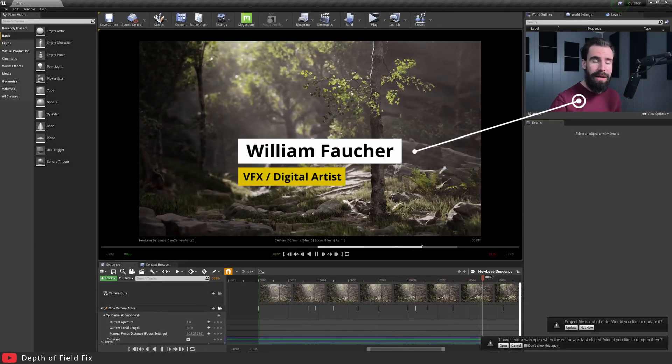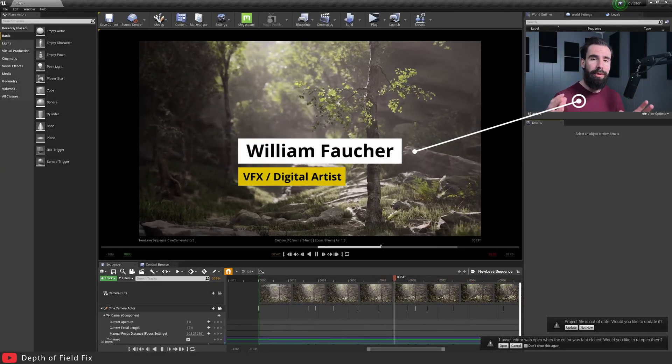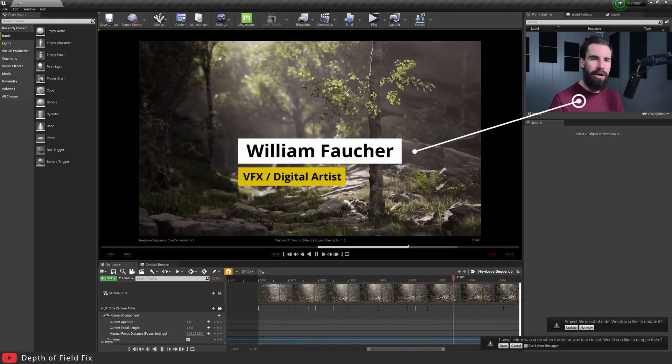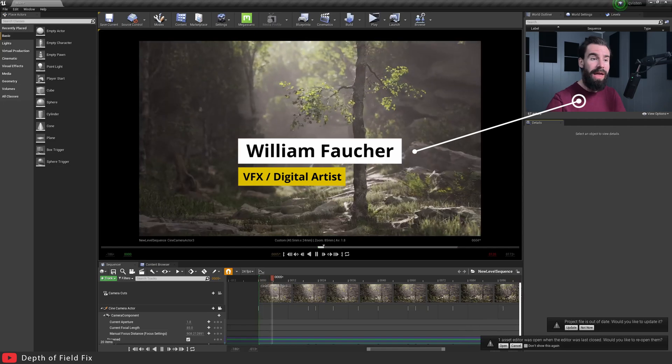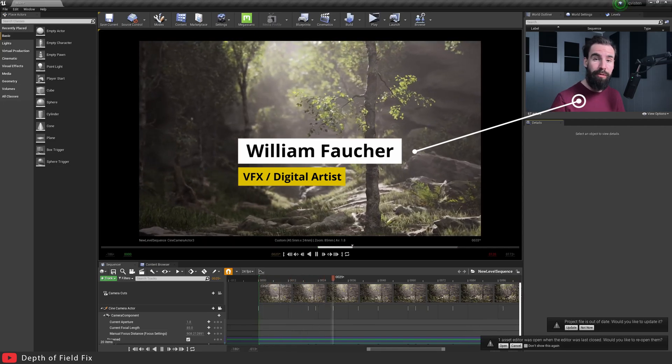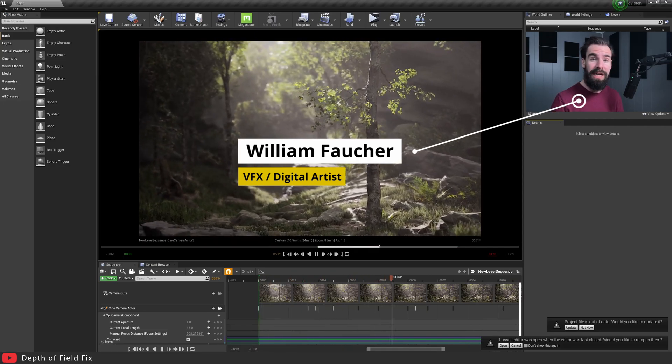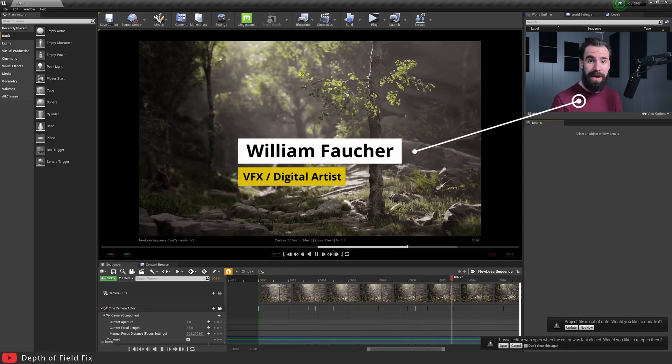Hey everyone, welcome back. In today's video we'll be talking about how to fix Unreal depth of field preview in the viewport as well as improving the depth of field in your renders.